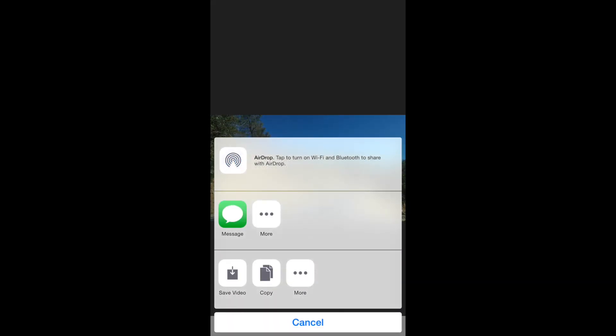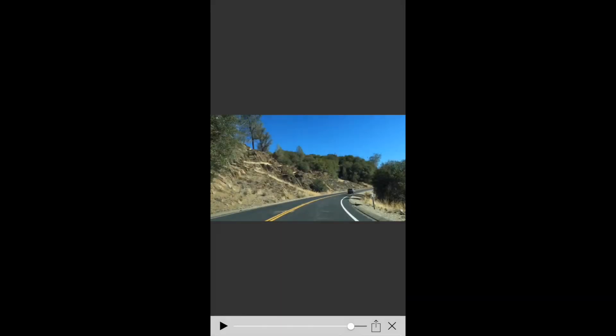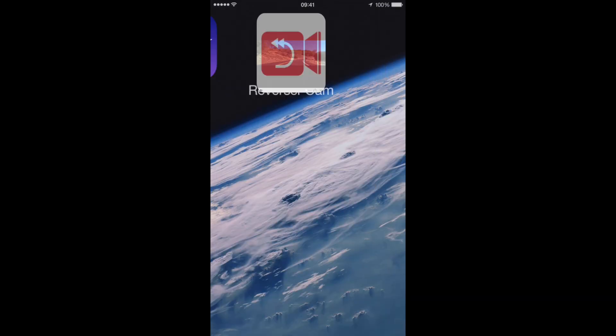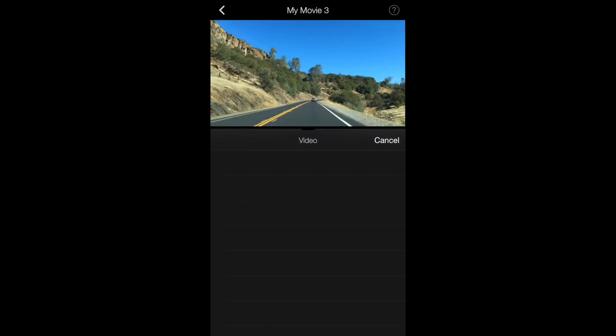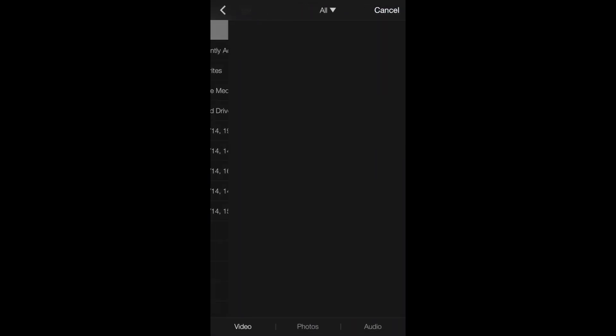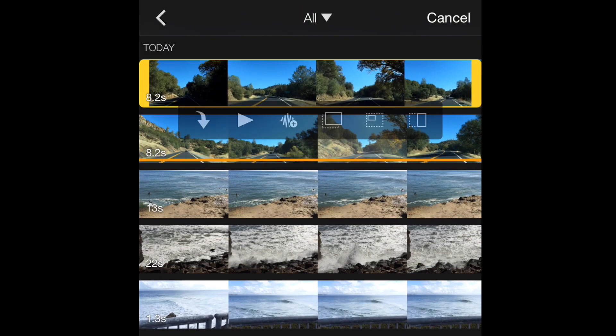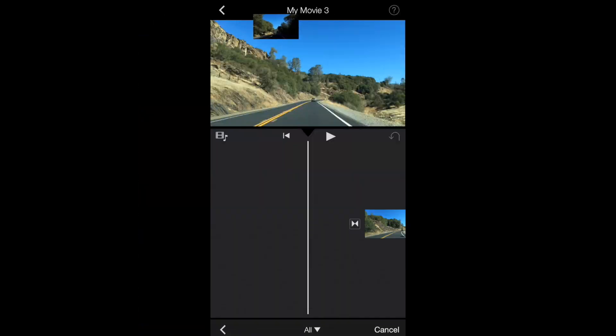So here you have several options. You can just save to your camera roll again. Then open iMovie back up again and then just import it back into your project right there.